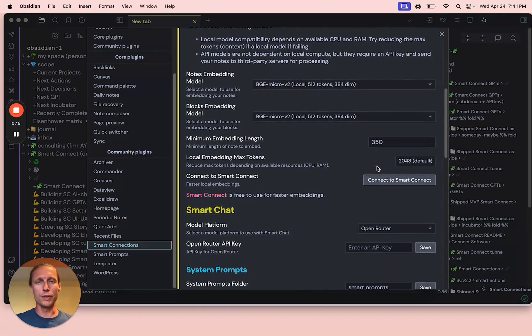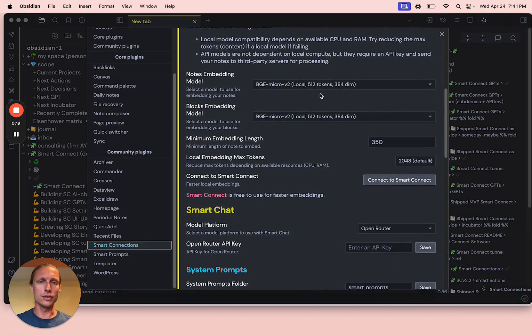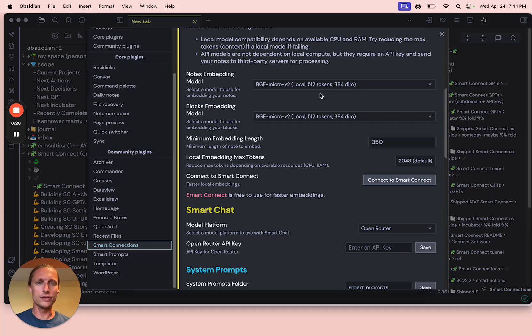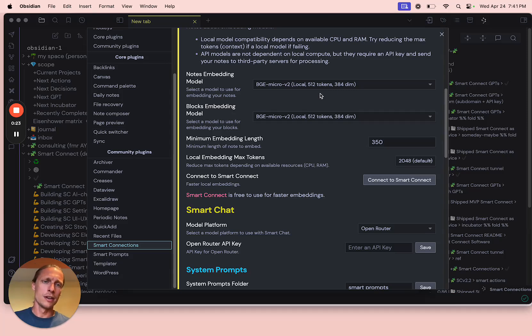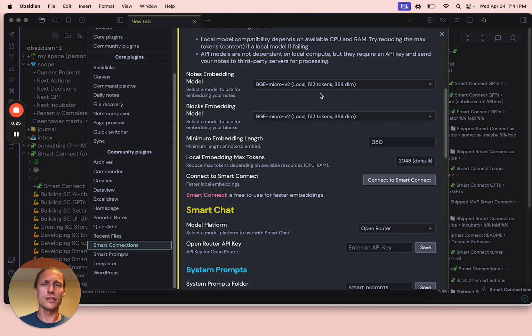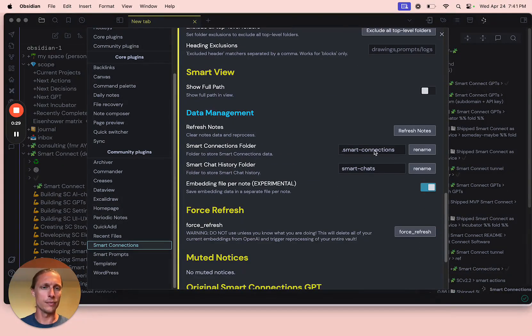And if you're familiar with the plugin, you've probably tried using these local models, and you might have noticed that the embedding processing can be a little slow. Let's check it out here.